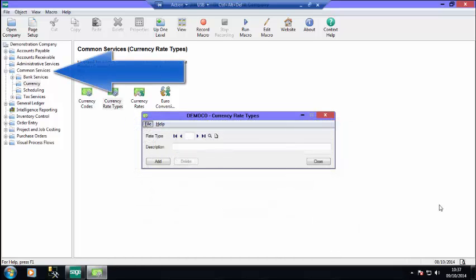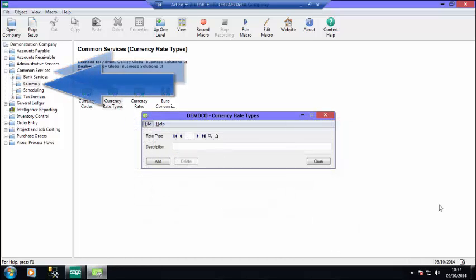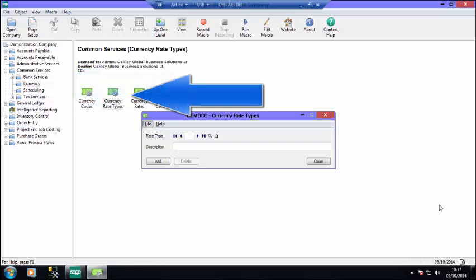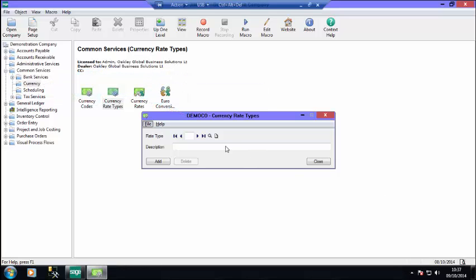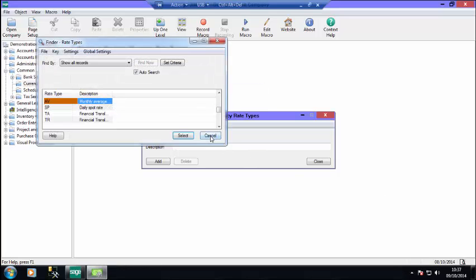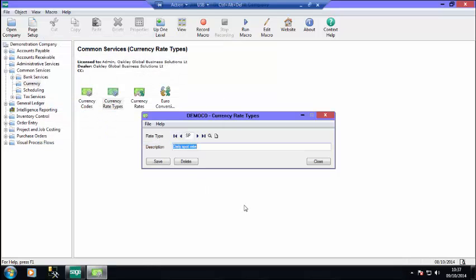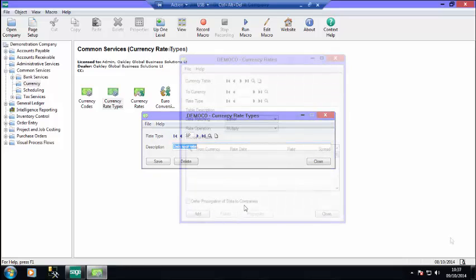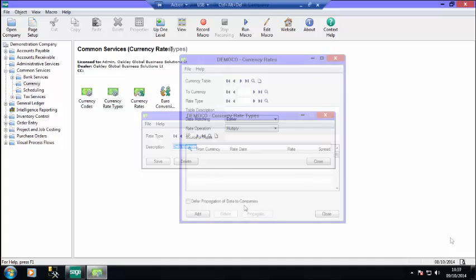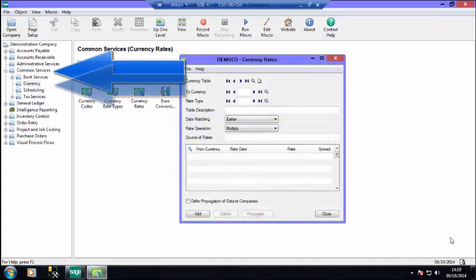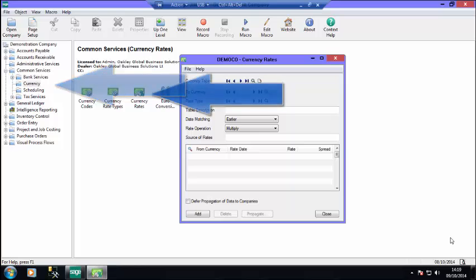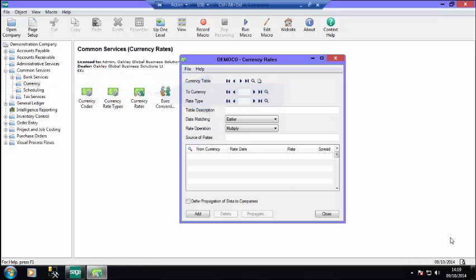Under Common Services and the Currency option, you will see Currency Rate Types. The data entered in this screen is used by Sage 300 for currency conversions. You need to define a currency table for each combination of currency and rate type that you use.